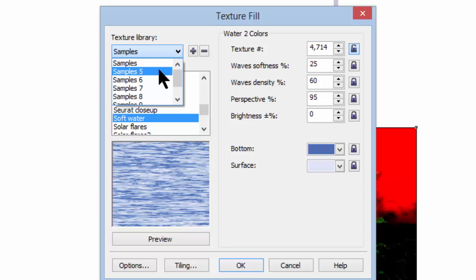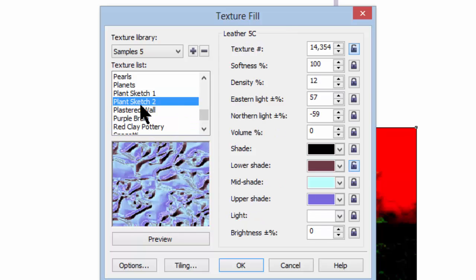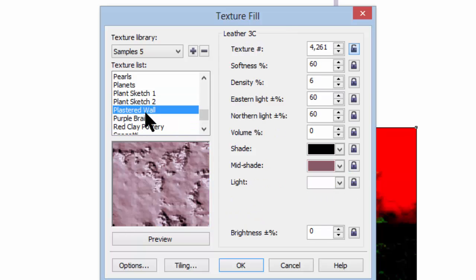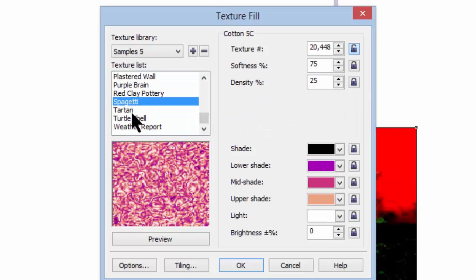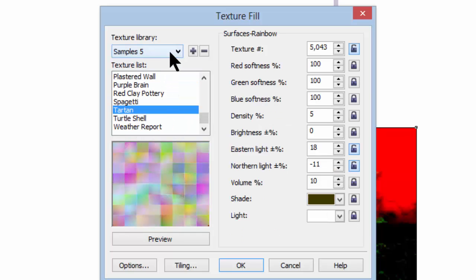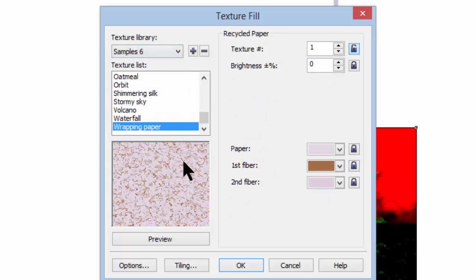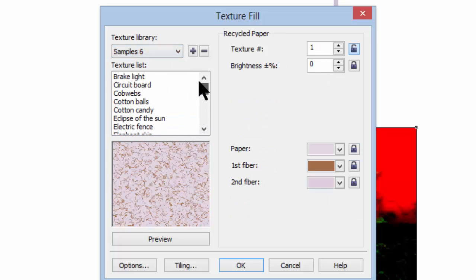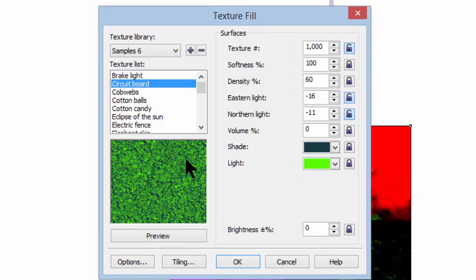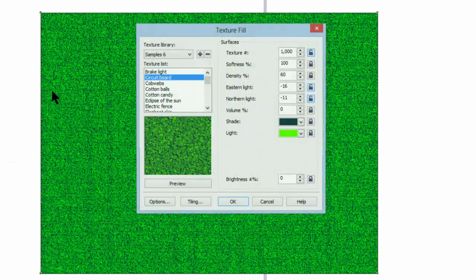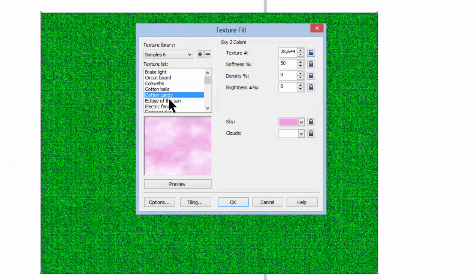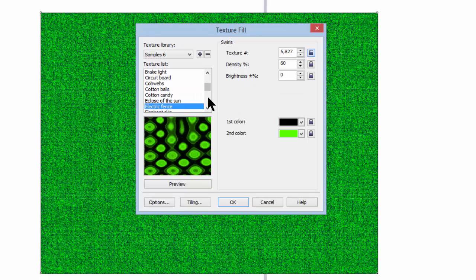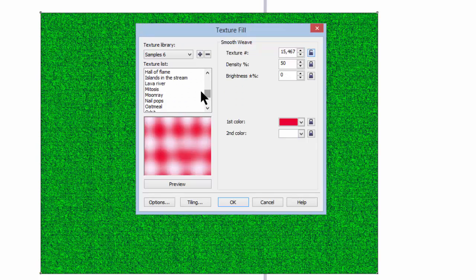If we go up and look at samples five, for instance, you see some additional ones. There's nothing really different about these. They're just different. Nothing particularly exciting in samples five that I've found. Sample six, same thing. Circuit board is kind of nice. It gives an interesting background. It doesn't really say anything or project anything. It's just green, but it takes away from the solid look of green and gives you a little texture to it. Cotton candy is pink. Electric fence—I don't know what that has to do with electric fence. Ripple and so on.